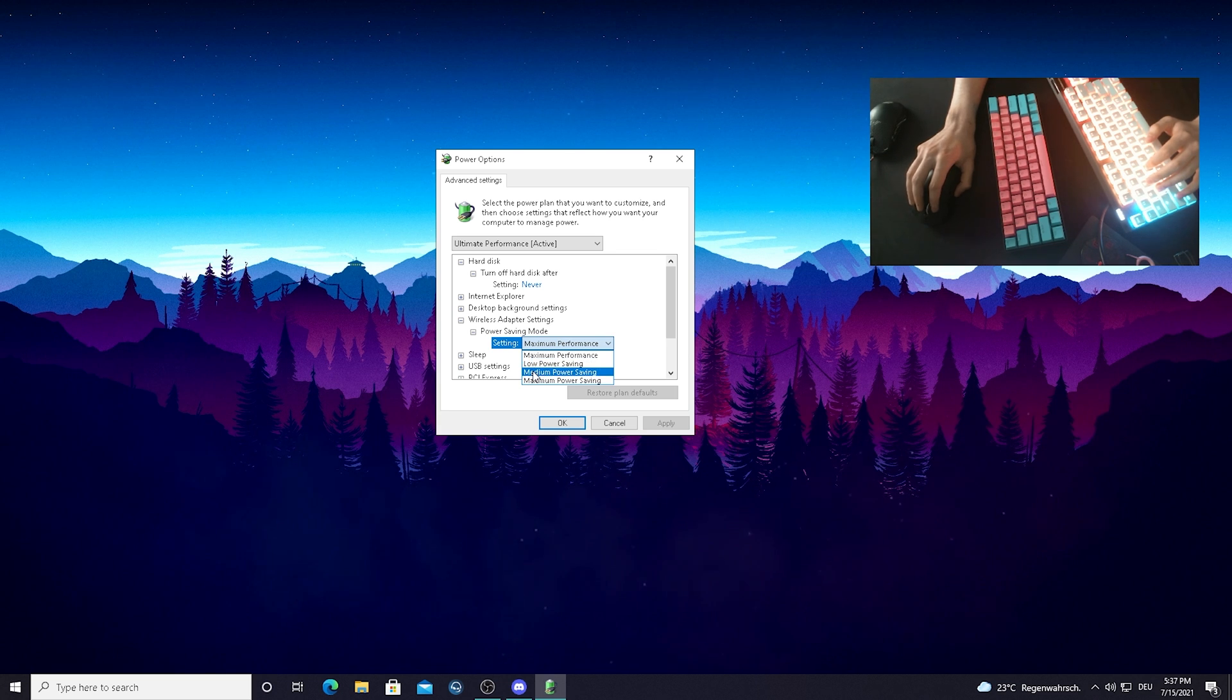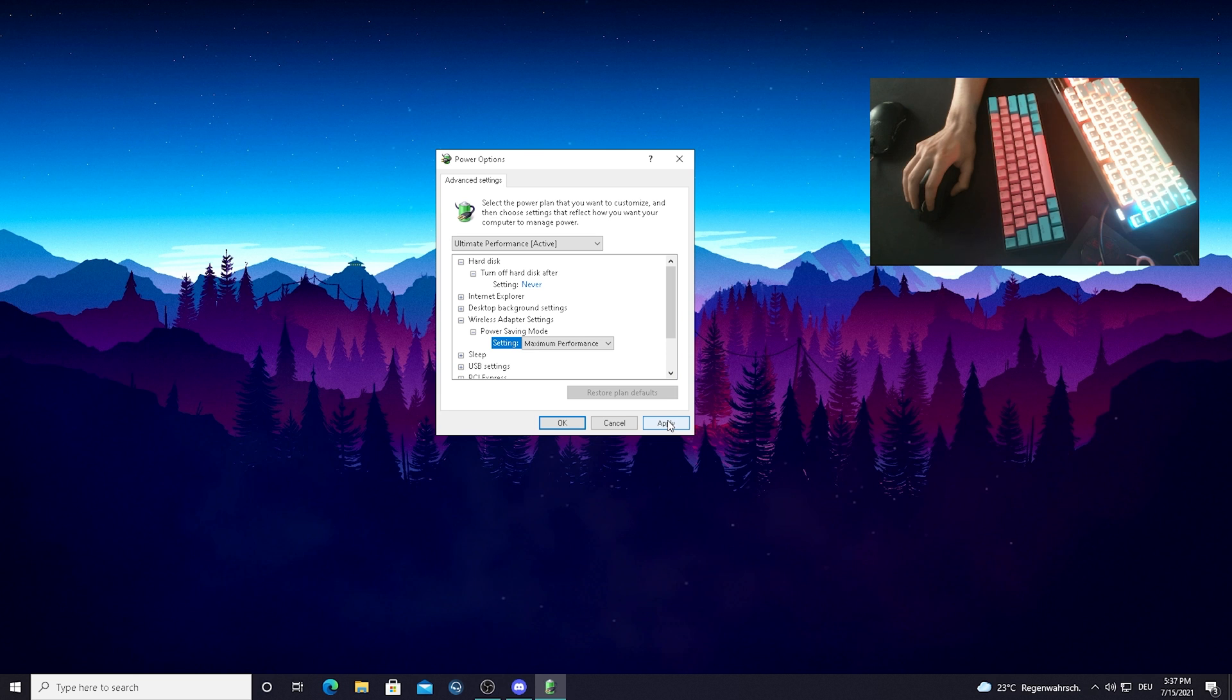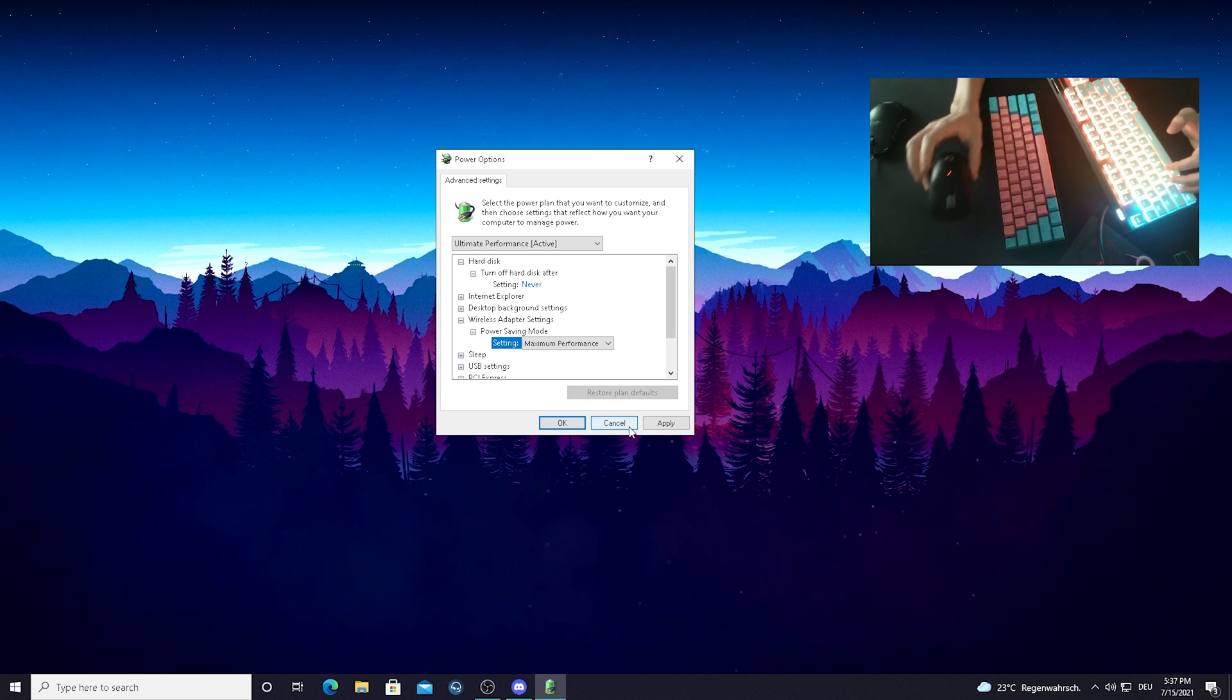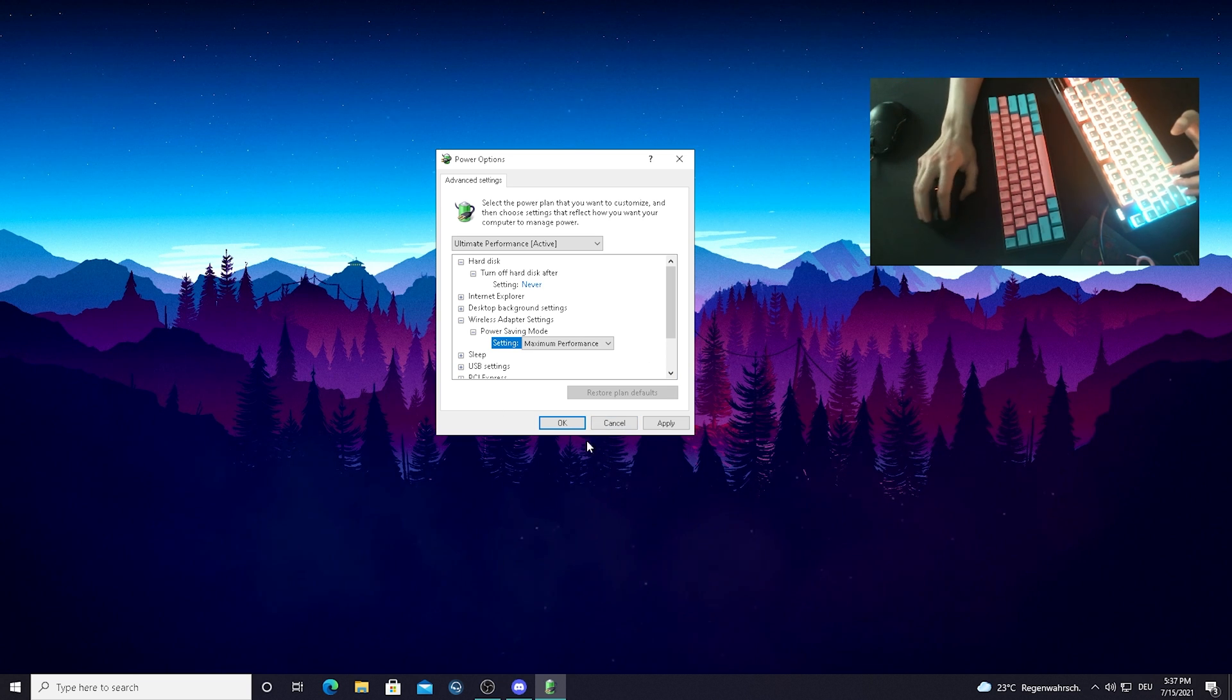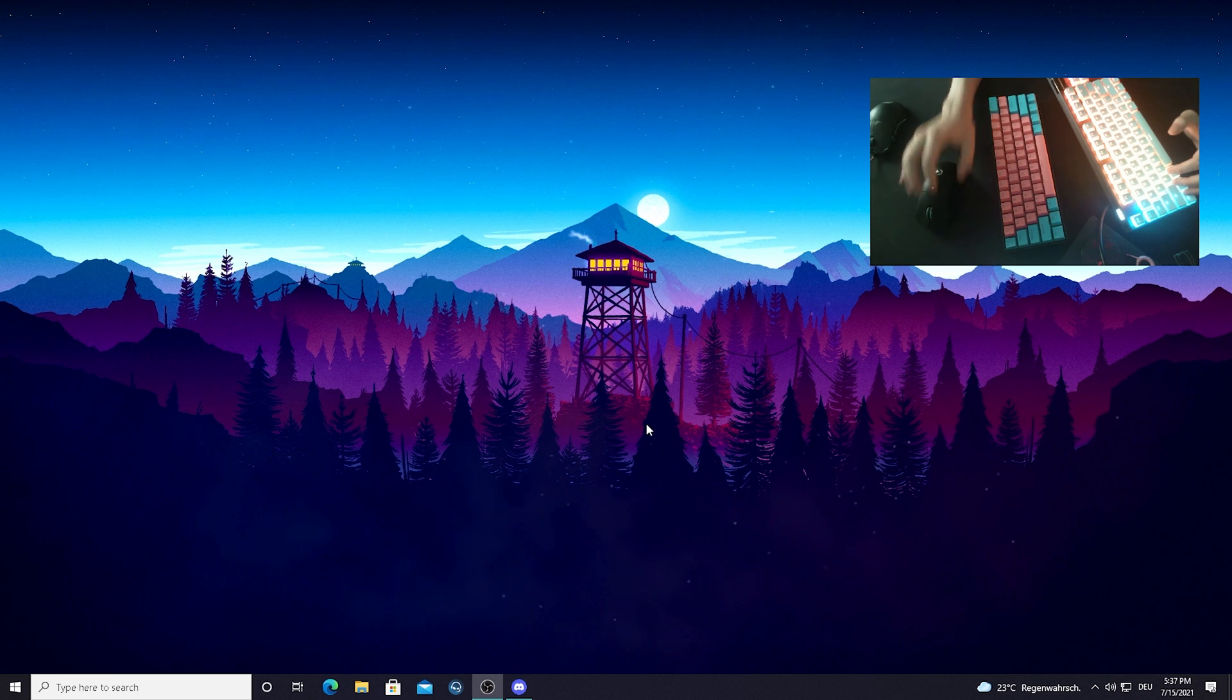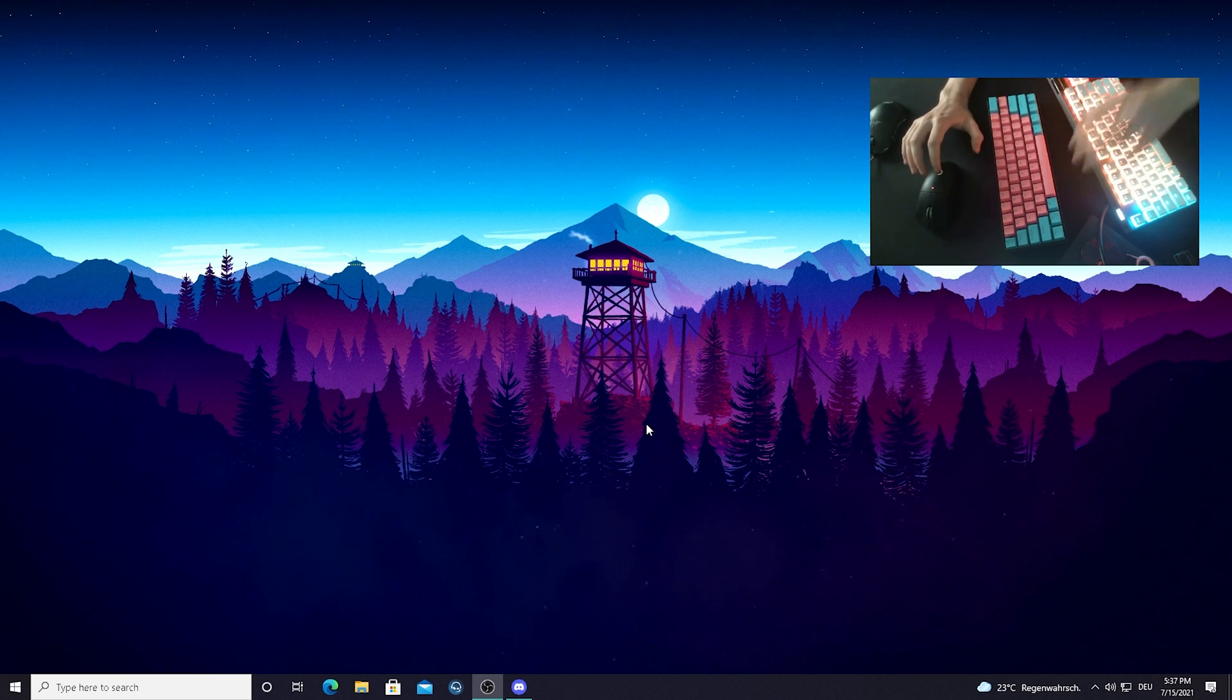Don't put it on Low Power Saving, Medium Power Saving, Maximum Power Saving. Just simply put it on Maximum Performance so we can make sure that we have the least amount of latency, especially with wireless device. Because it can be such a huge competitive disadvantage if you don't have to set this here on Maximum Performance. Just simply press Apply, press OK. And you applied everything correctly guys.